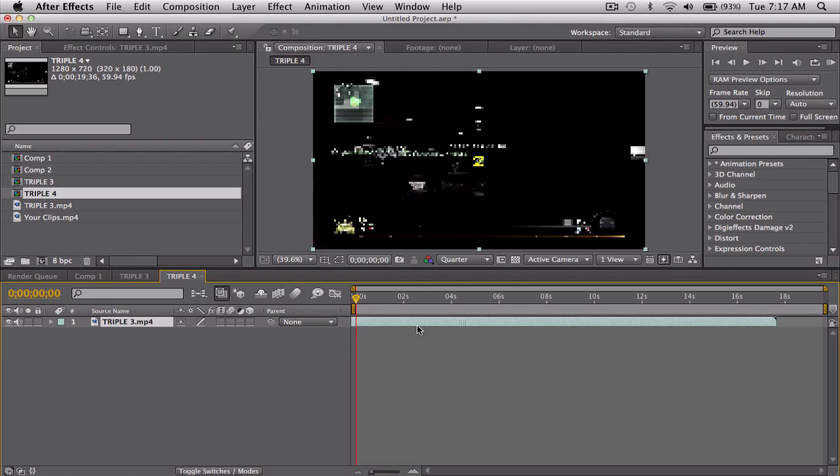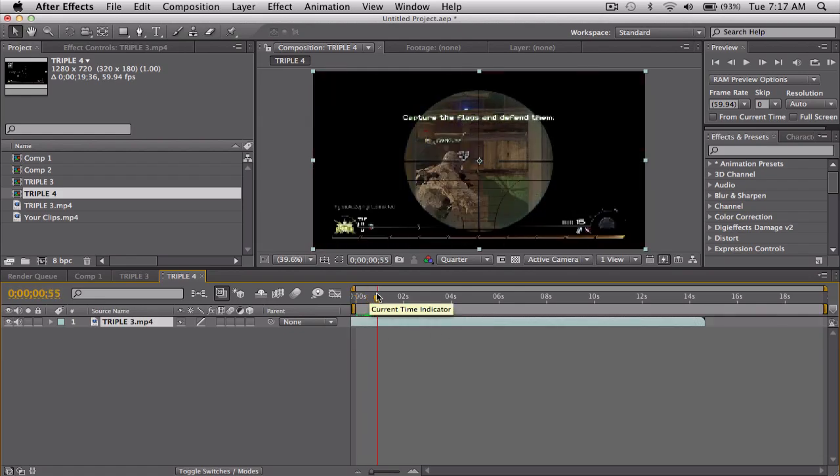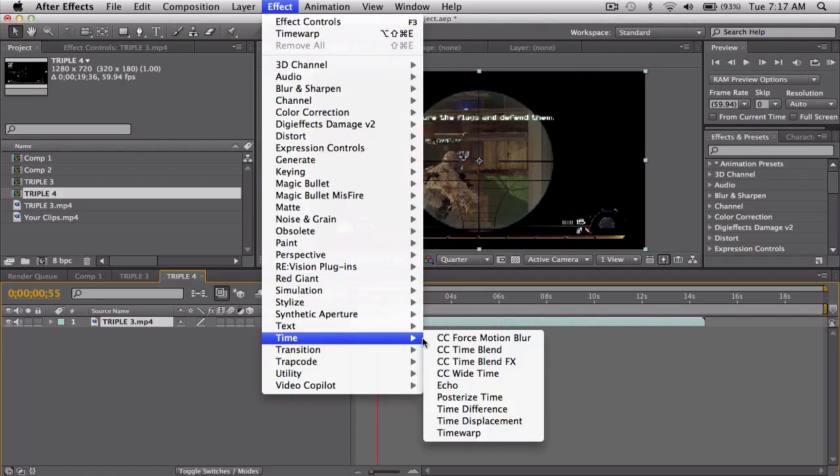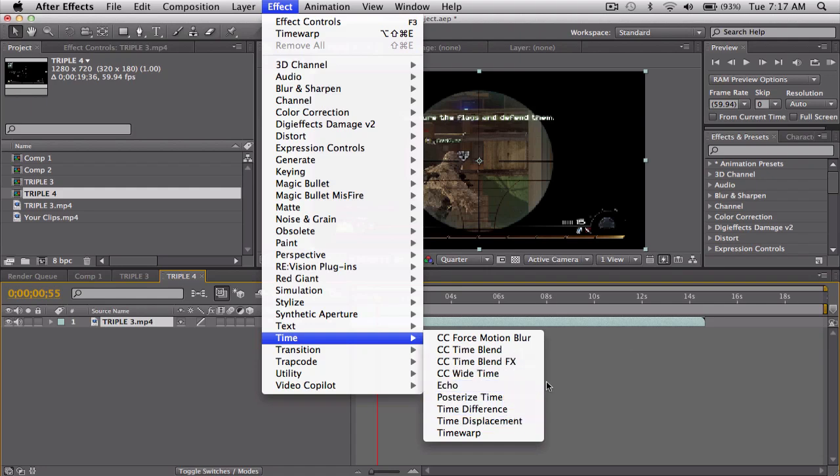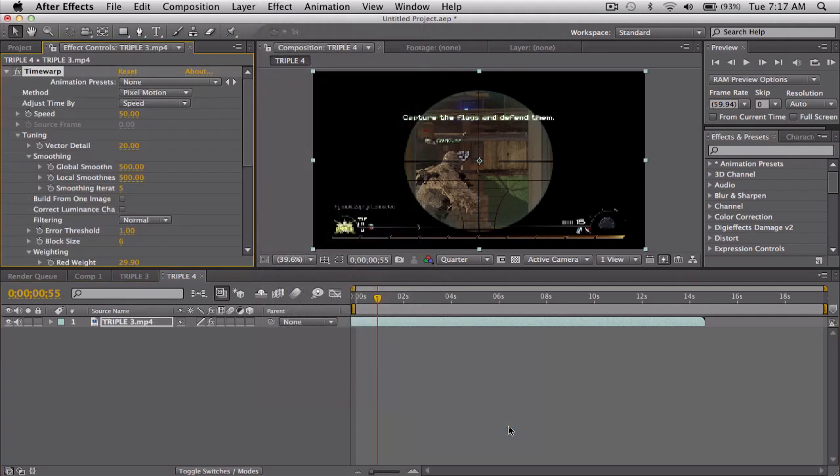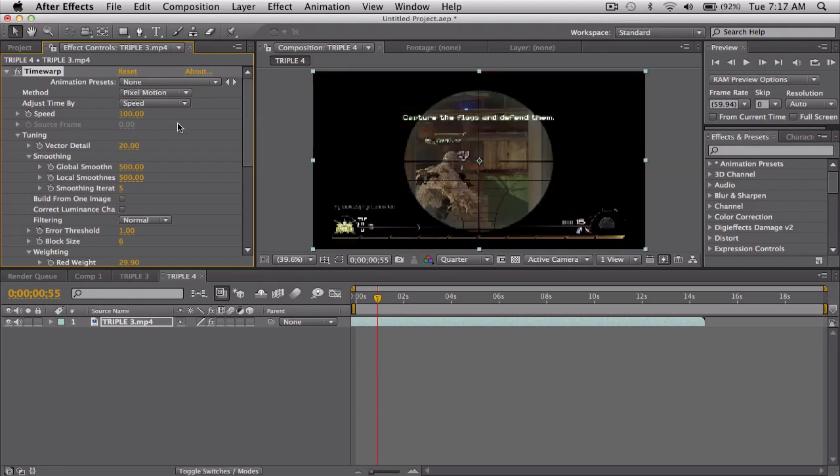You got this clip right, and I will just go up to Effect, Time, and there's actually a whole bunch of time effects that you probably never seen. I'll probably do some more tutorials on those later, but Time Warp - by default the speed is set to 50, so just bring it back up to 100.